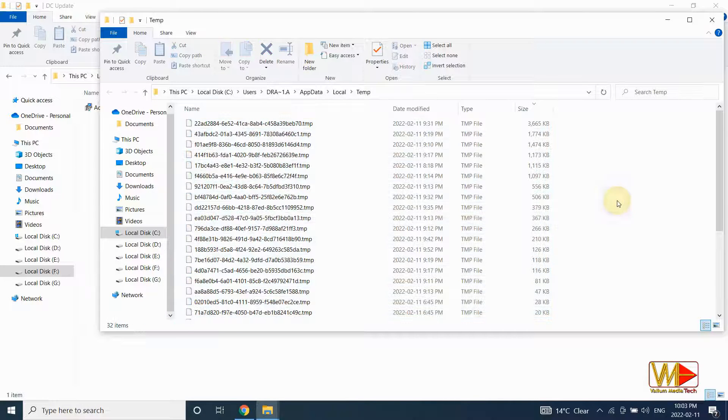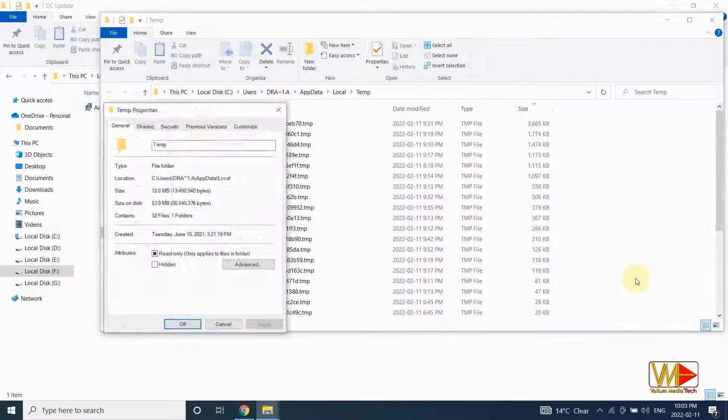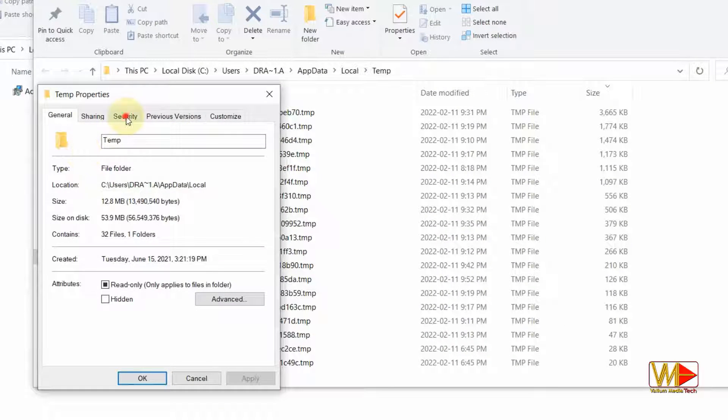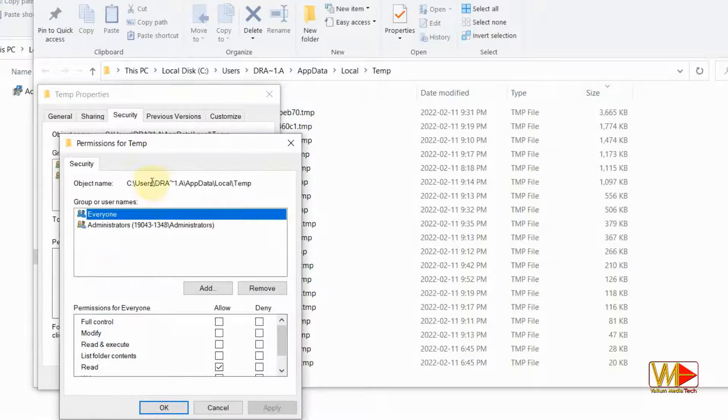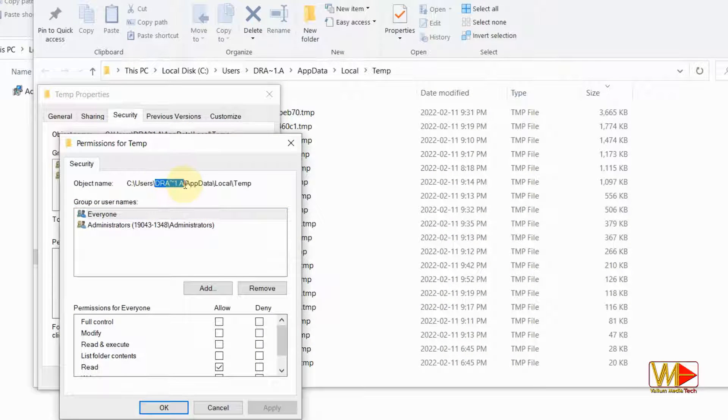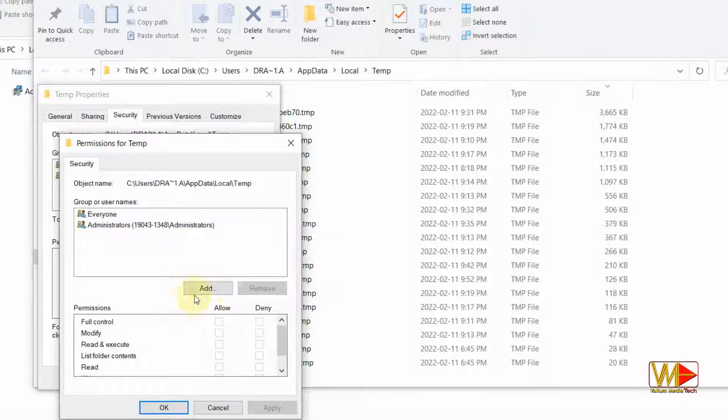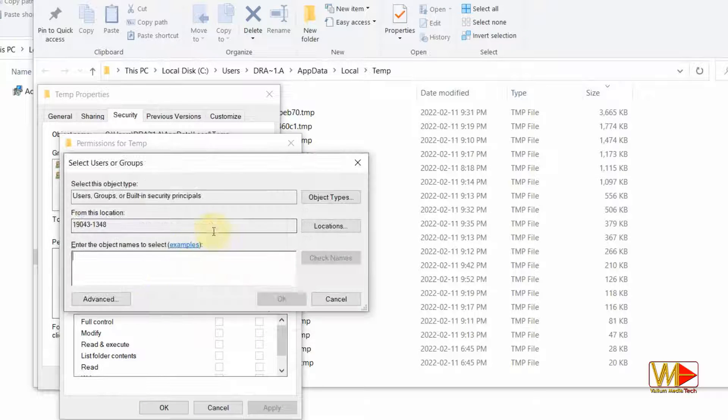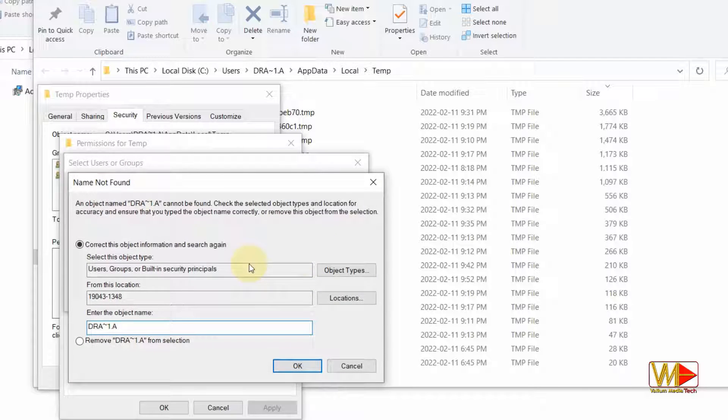Right click anywhere inside temp folder and select properties. Choose security panel and then select edit option. Copy your profile name from the shown path and then click on add option. Paste the copied name into the box and then click on check names option. Click OK to add the profile name.